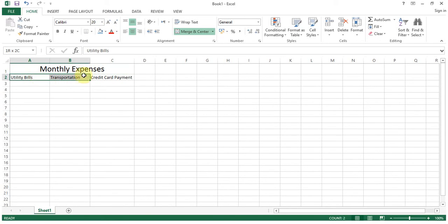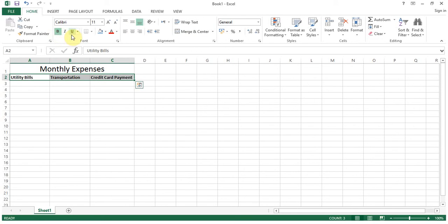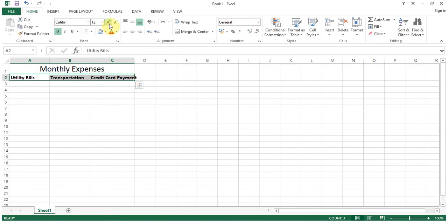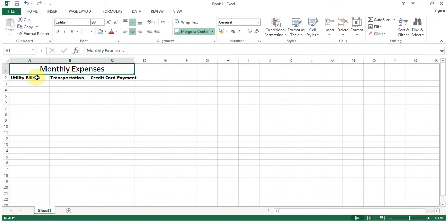Now for these ones, column headers, make them bold. Keep it at 12, this one we have kept at 20.